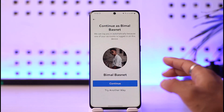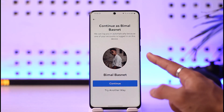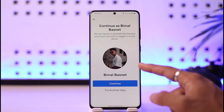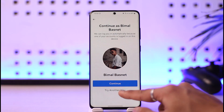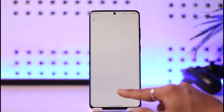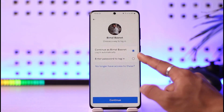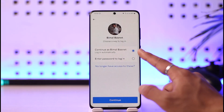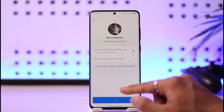Once I tap on 'Find Account,' it says 'Continue' or you can select 'Try Another Way' so we can log you in automatically, because one of your accounts is logged in on this device. Or you can select 'Try Another Way' and then choose to enter your password to log in, or continue and log in automatically.